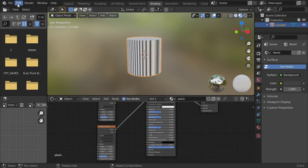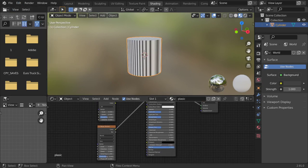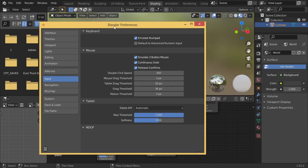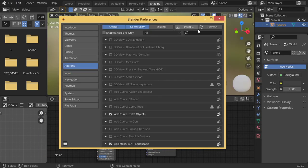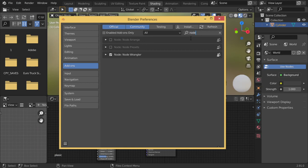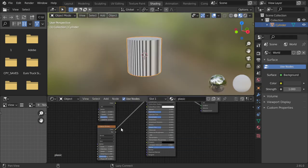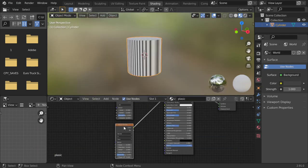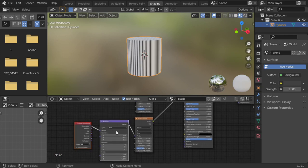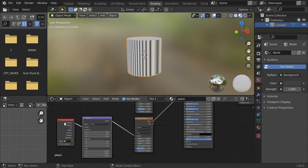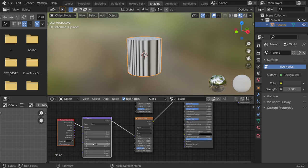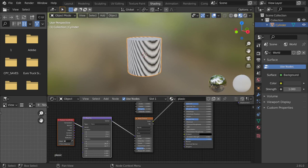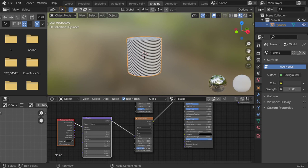There is an addon called Node Wrangler. You can go to the addons and type 'node' and activate Node Wrangler. What Node Wrangler does is, if you select a texture and click Ctrl+T, it will add mapping and texture nodes.